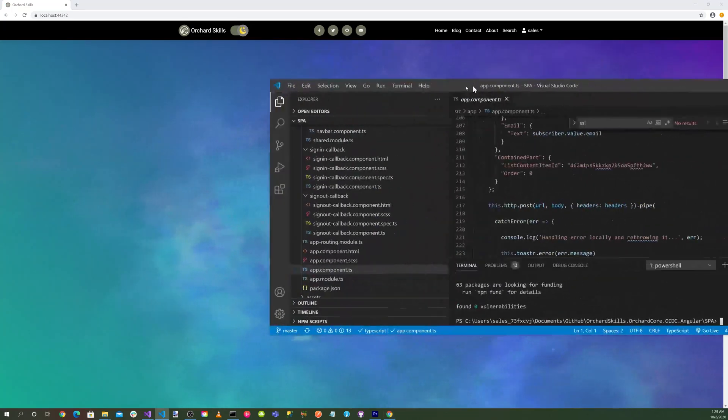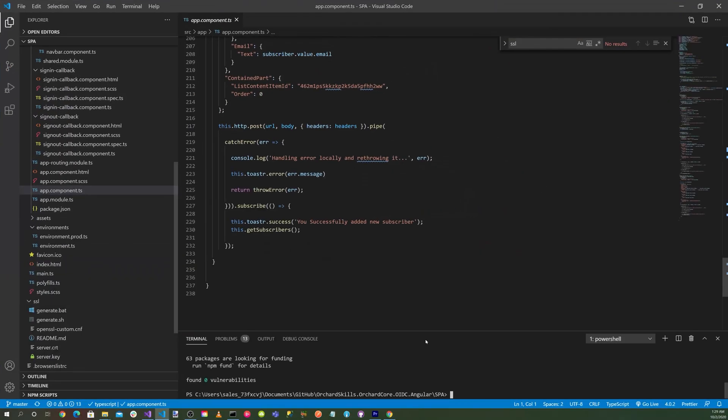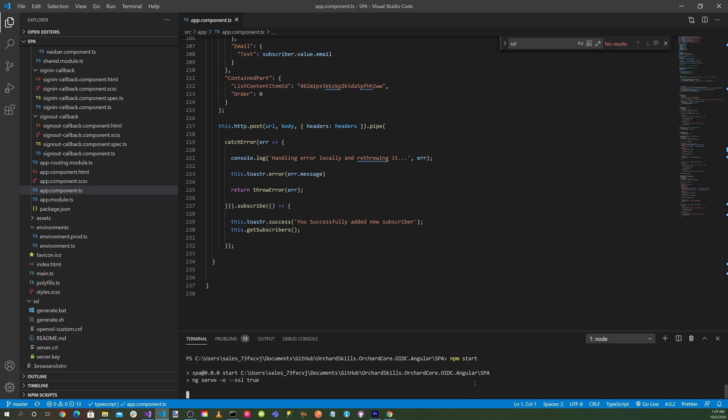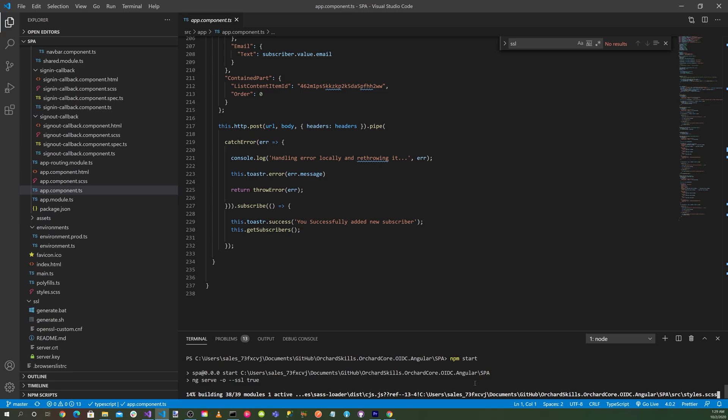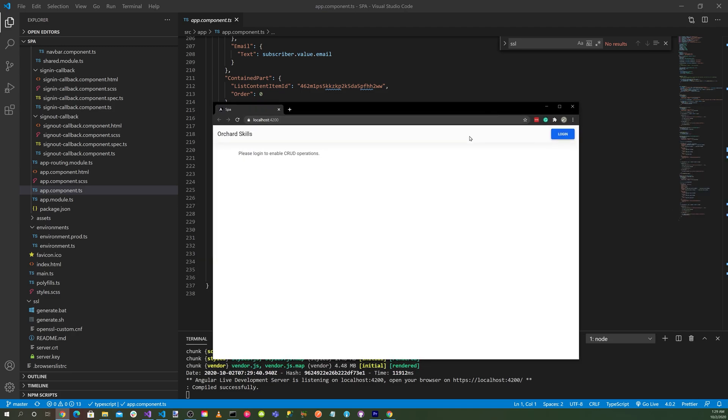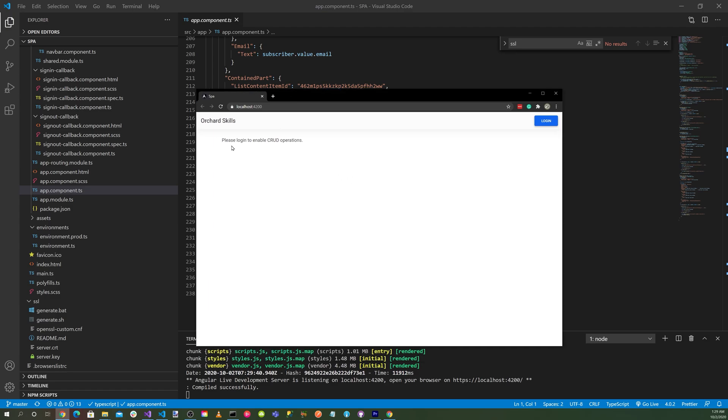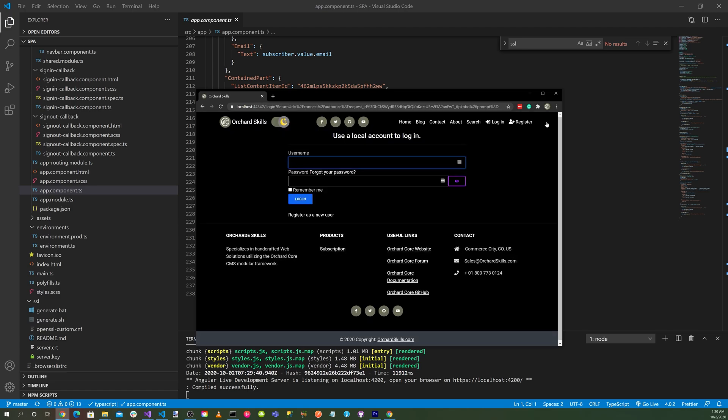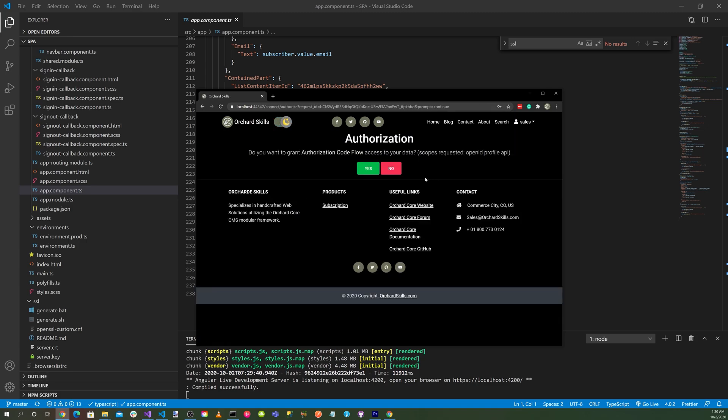Now let's go back to our Angular application and do an npm start. That will do an ng serve -o --ssl=true. Then you can see here that here's our Angular application, and it says please log in to enable CRUD operations. So let's go ahead and click on the login button. And you see we get redirected to our server. Let's go ahead and log in. Click on the login.